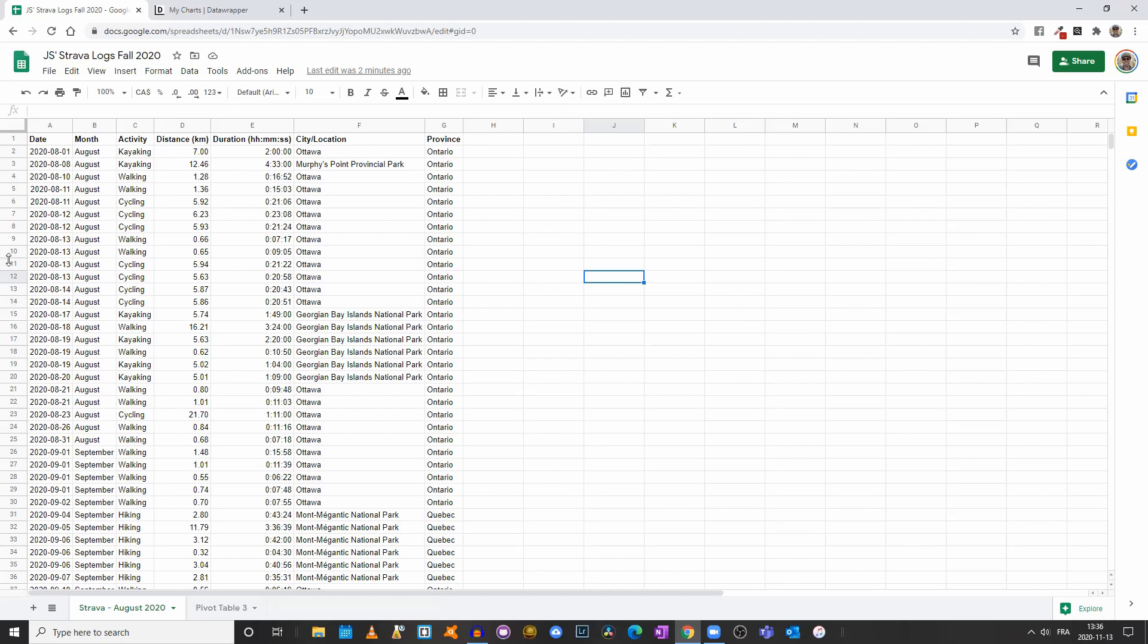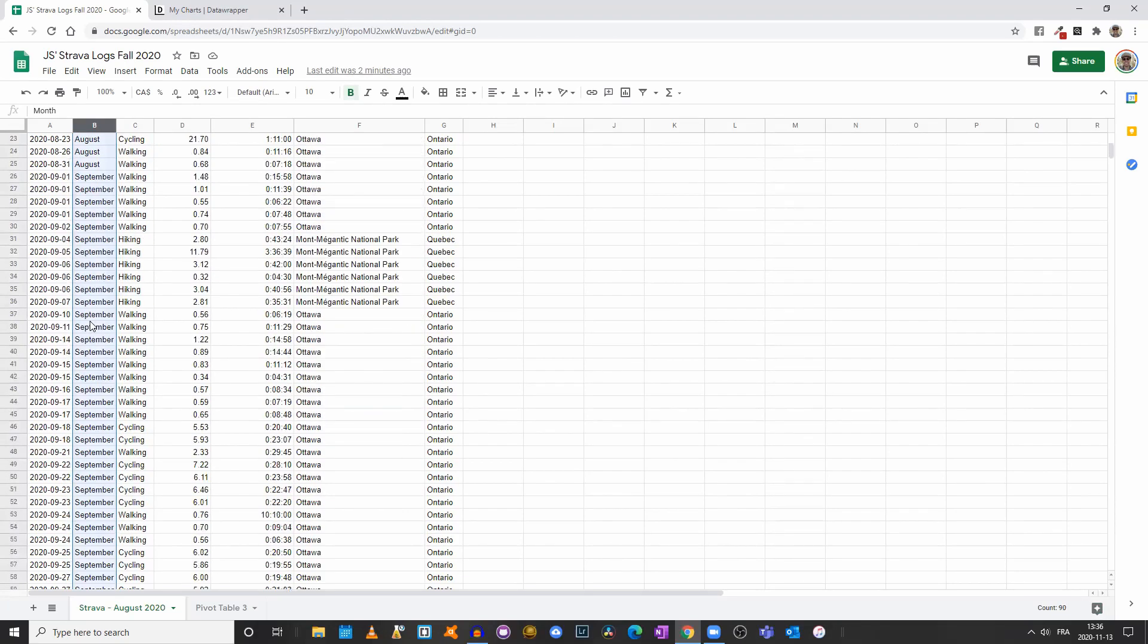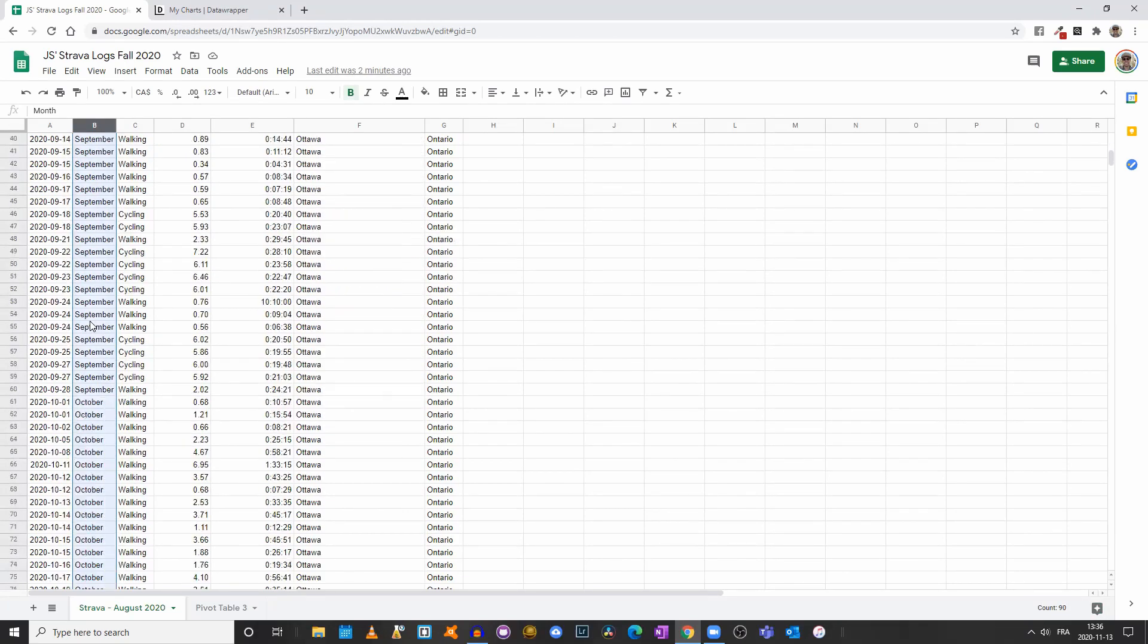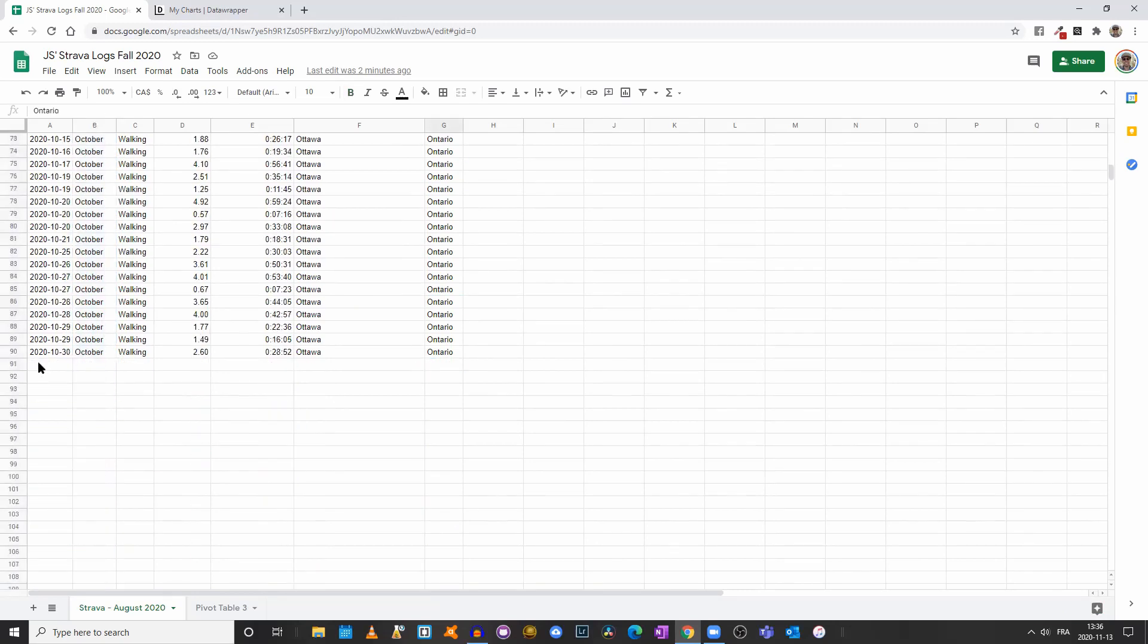So we have August as in the first video, but we also have September and October. We have a total of 90 rows minus the first one, so 89 rows of data.